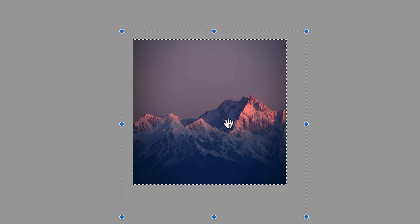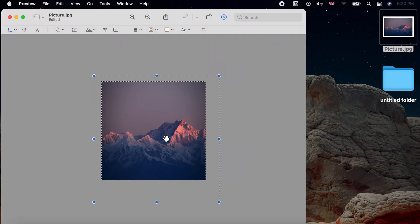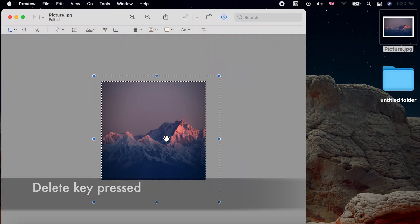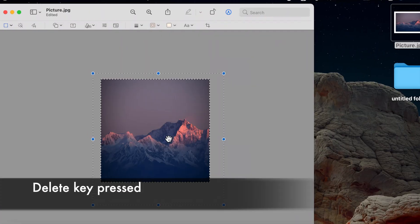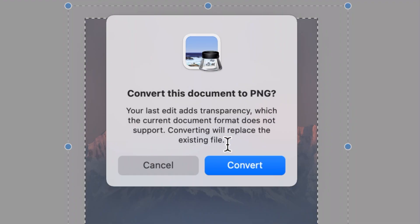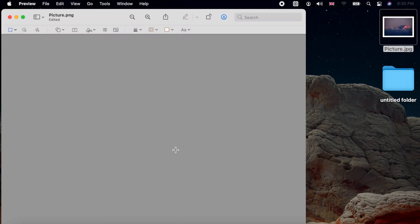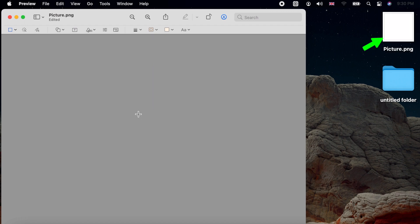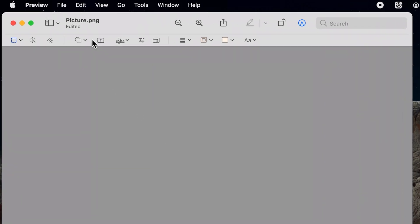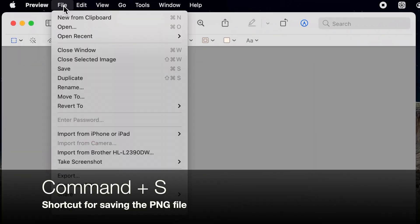The whole photo area is now selected. Press Delete on your keyboard. If your starting photo is not a PNG, you will be asked to convert it to PNG. Choose Convert. We have now created a transparent PNG to be used as a folder icon. Save the PNG.